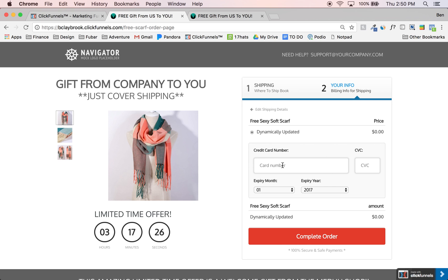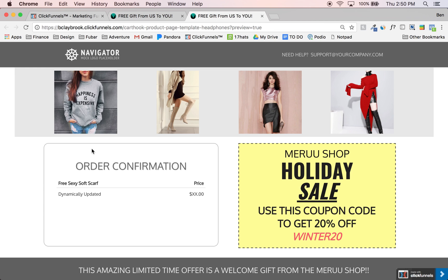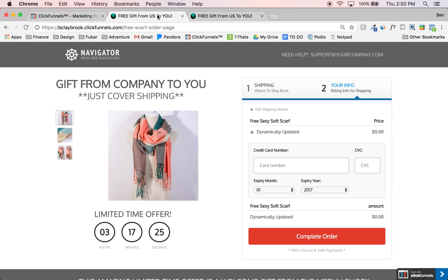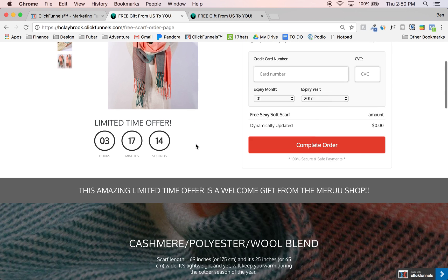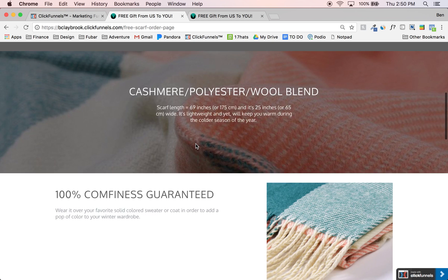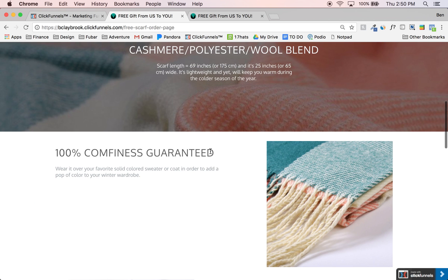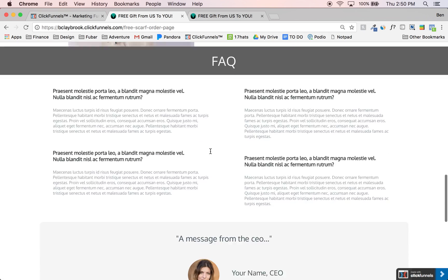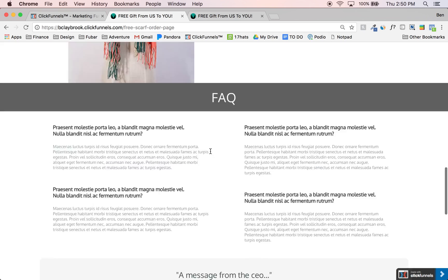That way we can retarget the people that abandoned their cart. When they complete their order, we're going to have your order confirmation with another call to action to come check out our online shop. So basically you've got your sales page, your order form, and each one has a nice little interactive, deeper look at the product itself.